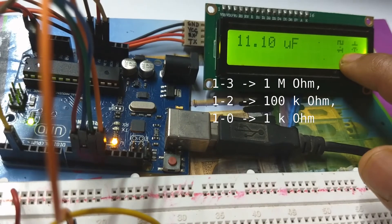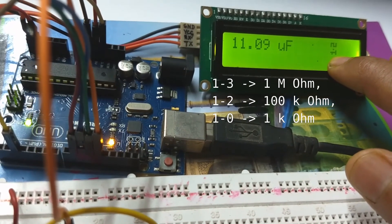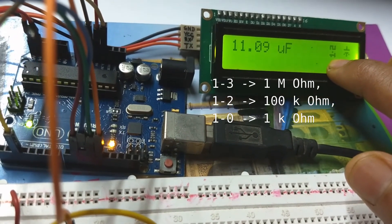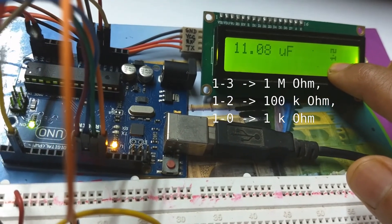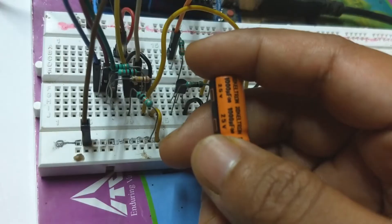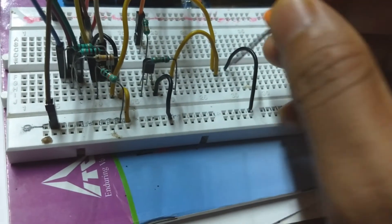1 microfarad. This little icon is showing which resistor was used to charge the capacitor. 1000 microfarad.